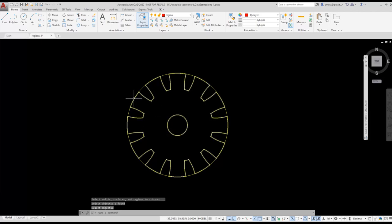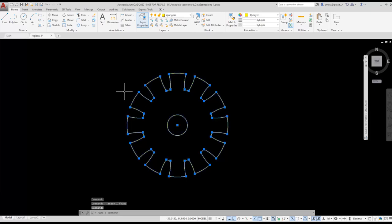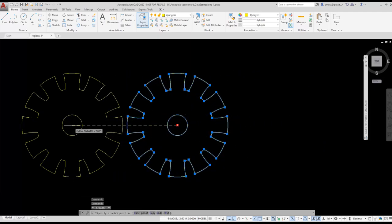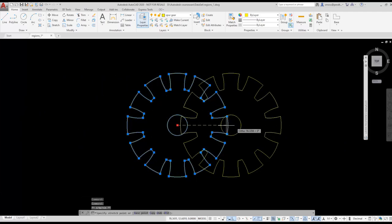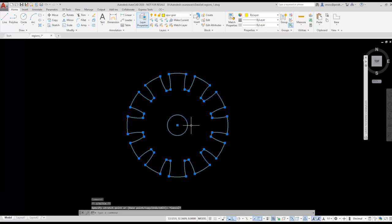I delete the outer circle. Now I see my spur gear. If I select it, notice it is a single object. If I use the grip to move it, notice that it moves as a single object.